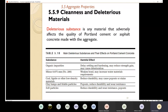Today we are going to continue our discussion regarding the aggregate properties. We are going to talk about the cleanliness and the deleterious materials. Deleterious substance or deleterious materials means any material that badly affects the quality of Portland cement or asphalt cement made with aggregate. Any material that is going to adversely affect the quality of the Portland cement is going to be classified as deleterious material.